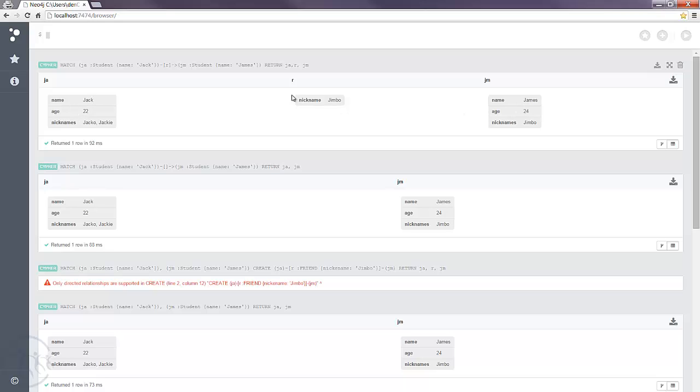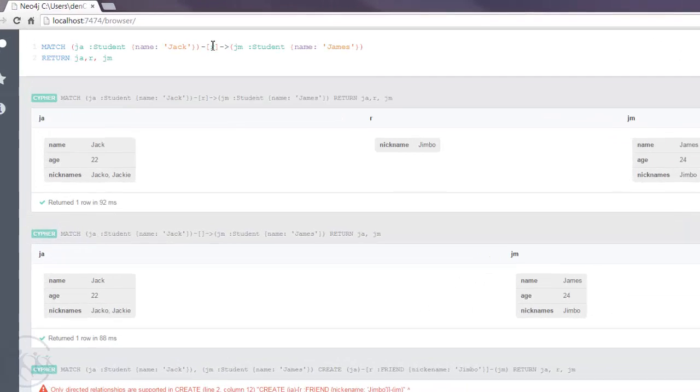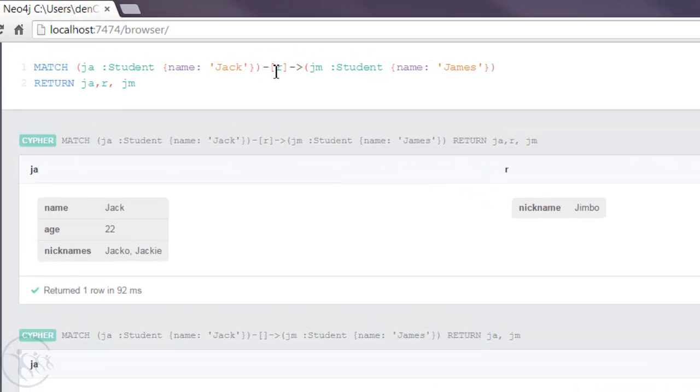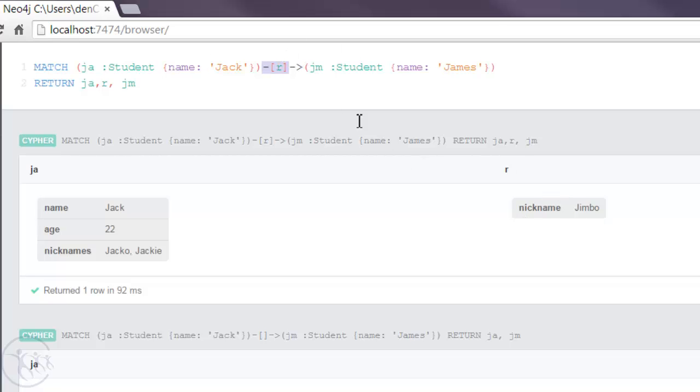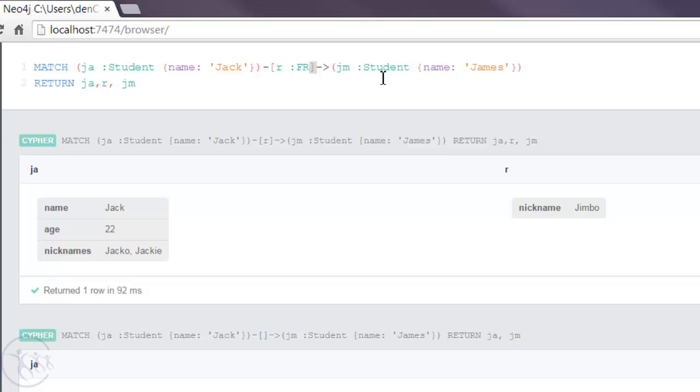And this brings back Jack and James and also the relationship. And because this is travelling in a direction between Jack and James, Jack has the nickname of Jimbo for James. One thing to note is that this will bring back all relationships. So if there's different types of relationship between our friends here, those will also be brought back. So to filter those out to a particular type of relationship, we can separate it by colon and the actual relationship type, which is friend.